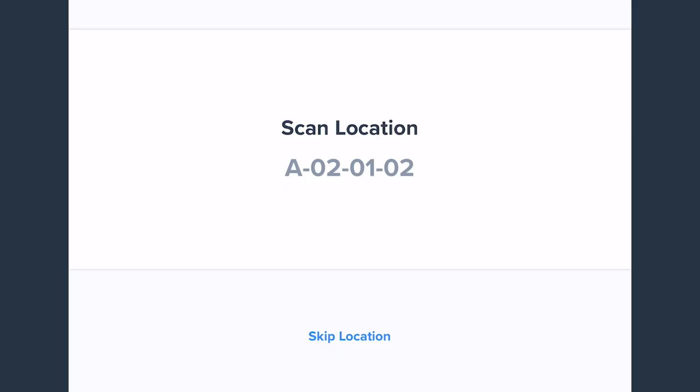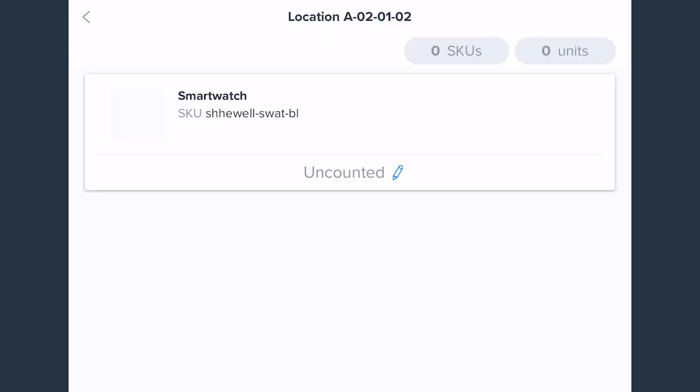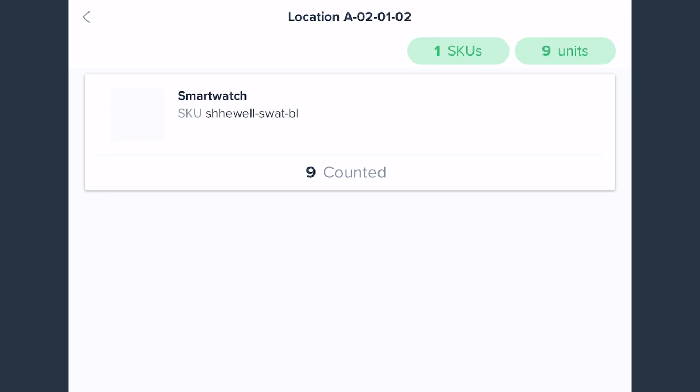They'll be sent to each location to count the items assigned there. They'll be able to scan each item barcode or case barcodes to ensure accuracy. If Blind Count is enabled, they won't know the expected number as they are counting.